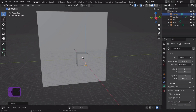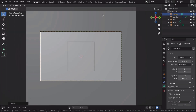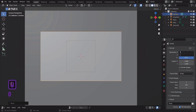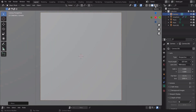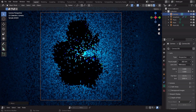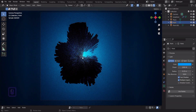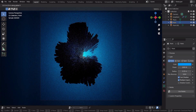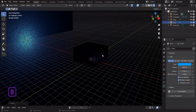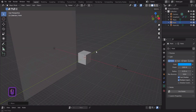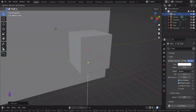Let's add another set material. Let's add an area light and change its parameters.